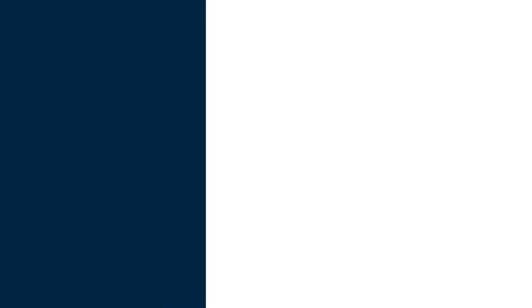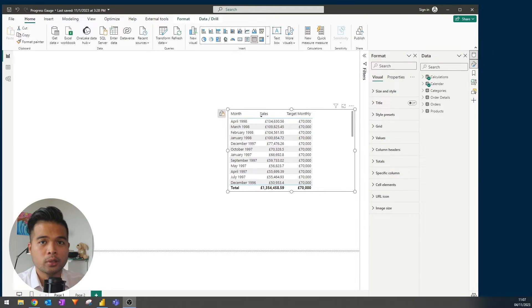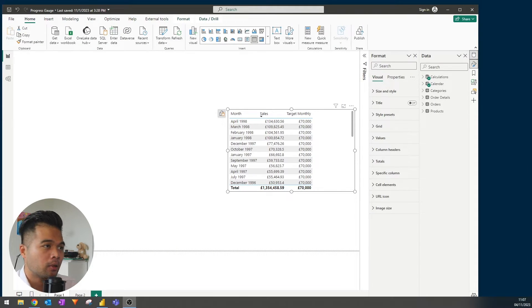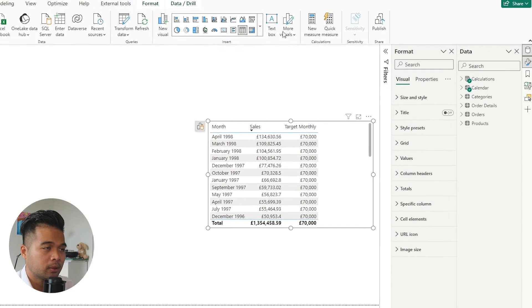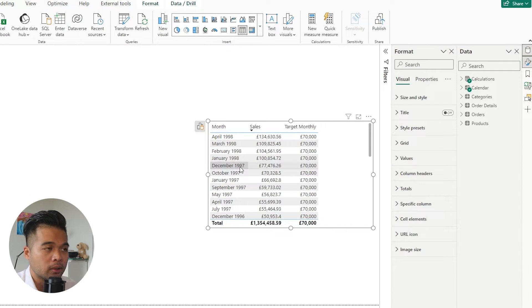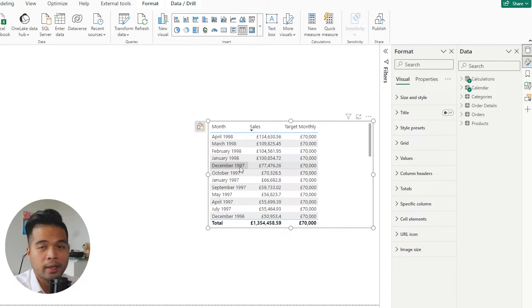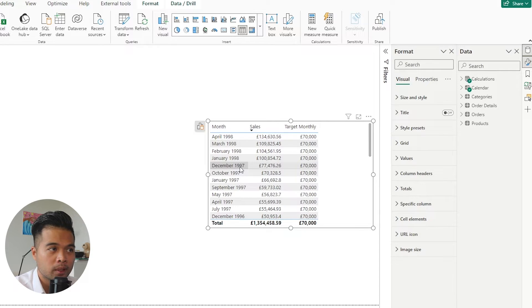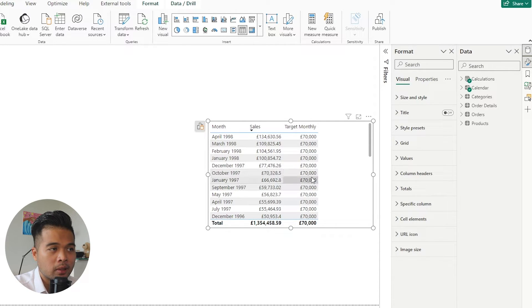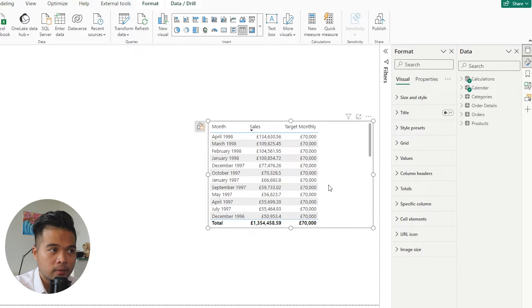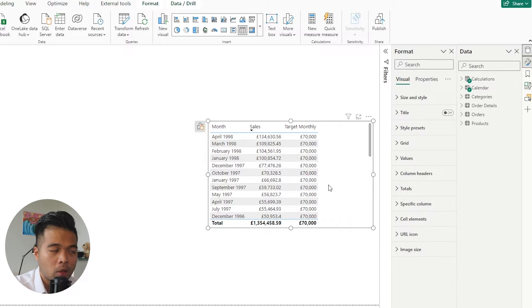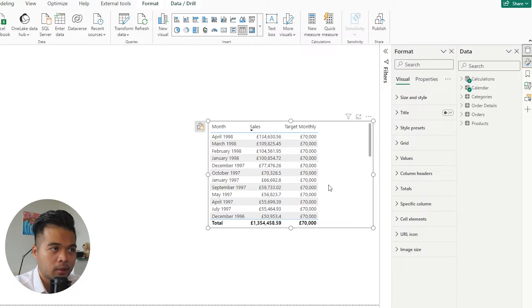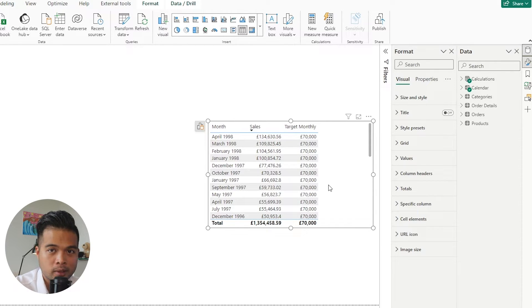So basically, I had this situation at work. I had a list of values that I was given. At the moment, we are using total sales across the different months within the company, and for each of those months there is a target monthly value. Now what I wanted to do was to show the progress of the sales for that month against the target monthly in a kind of progress gauge bar.